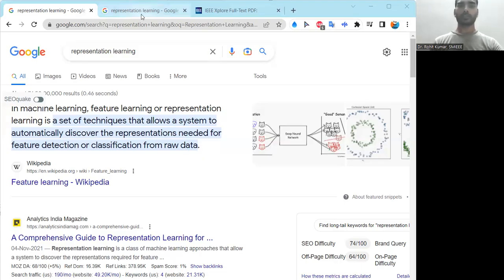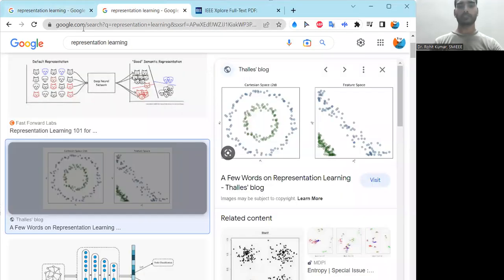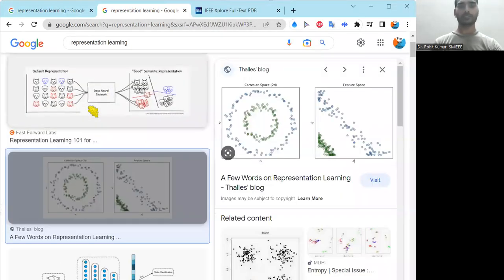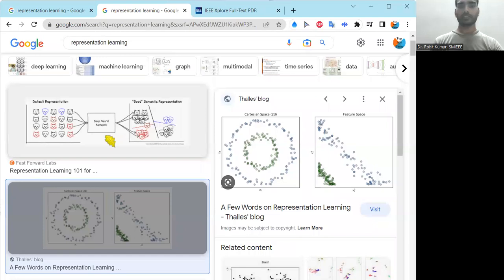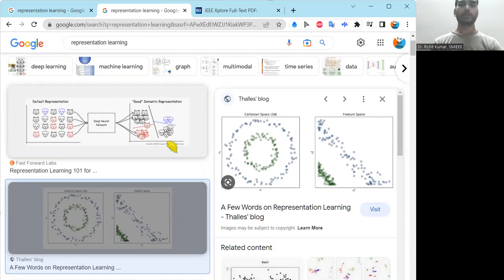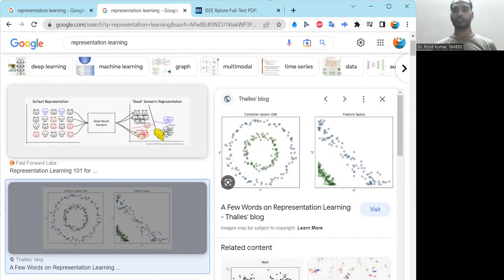Now let's look at representation in the form of figures. You can see there are some default representations, then you have the deep neural network, and then you have good semantic representations — either you have clustered them or identified some sort of pattern. The point is that out of raw data, you are going to get some meaningful information.